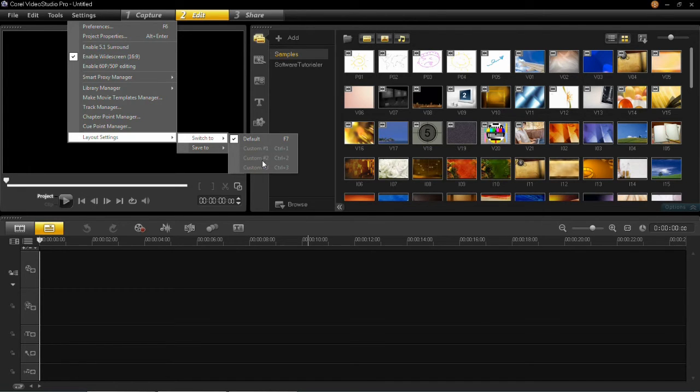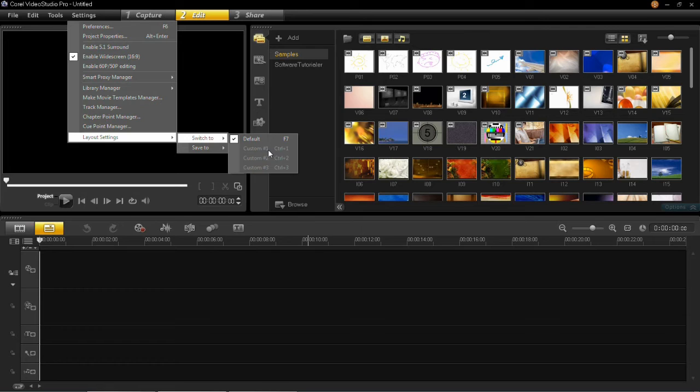Custom 1, 2 and 3 will be blanked out if you've not set them yet. So in this video I'm going to be showing you how you can create your own custom layout.